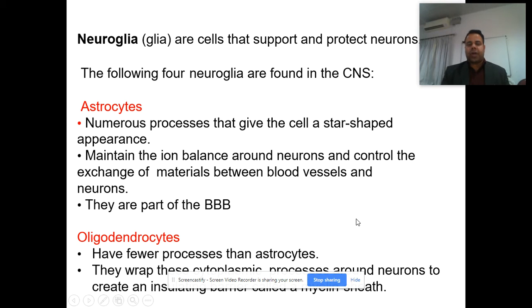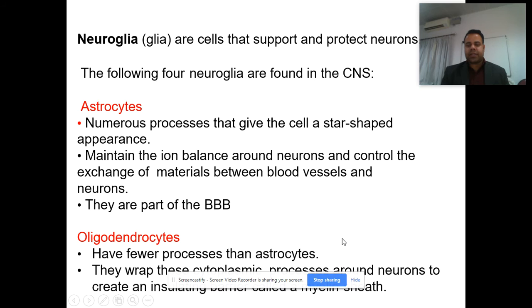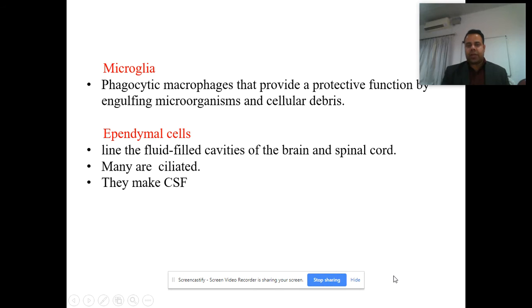Then there are oligodendrocytes. They have fewer processes than astrocytes and wrap their cytoplasmic processes around neurons to create an insulating material or barrier around the myelin sheath.